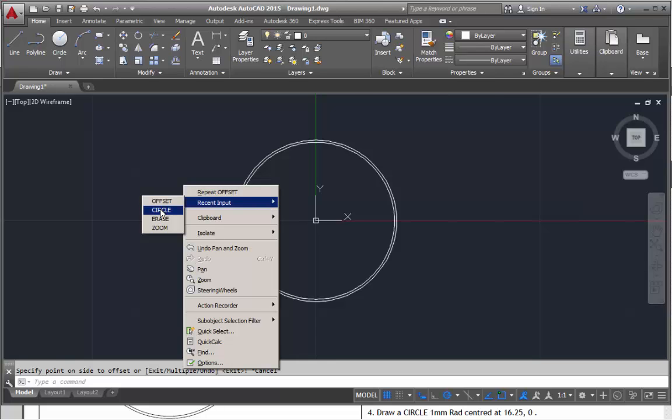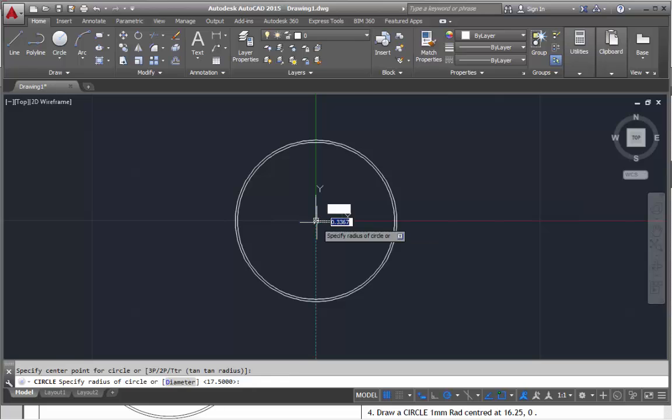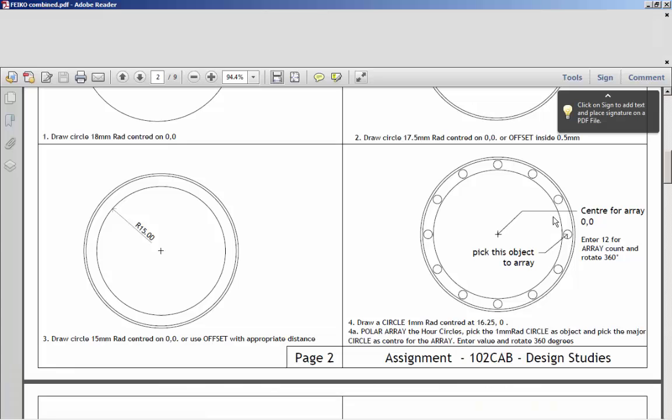Circle, that'll do me there. Click to that center snap, left mouse click and 15, enter. That's got the third one in. Now we're going to draw the array for this, so I'm going to create this first.